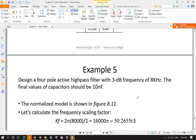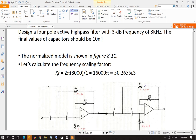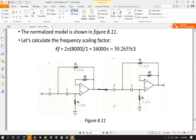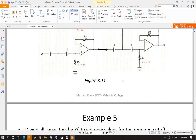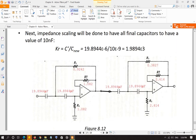Example: design a 4-pole active high-pass filter with a 3 dB frequency of 8 kHz, with final capacitor values of 10 nF. First, calculate the frequency scaling factor: the new cutoff frequency is 2π × 8,000 = 16,000π radians per second, divided by 1 radian per second, giving KF = 16,000π. Divide all standard capacitor values (each 1 farad) by KF; each comes out to be 19.8944 microfarads.